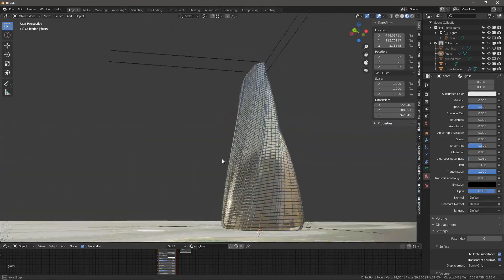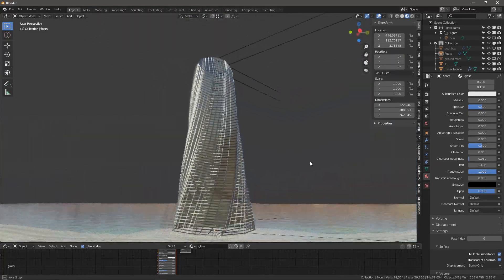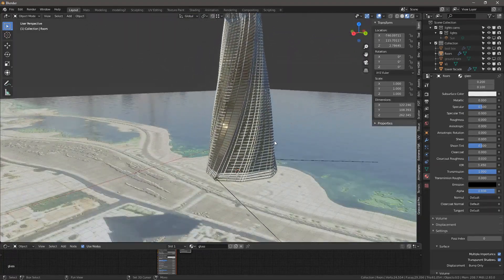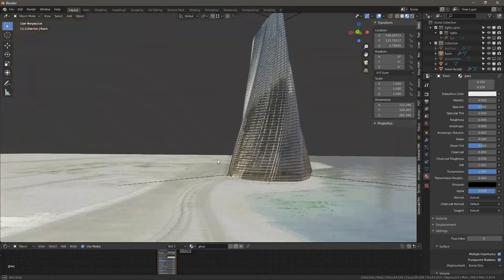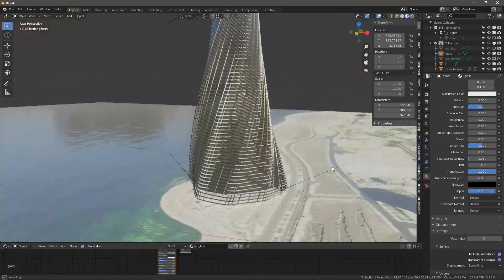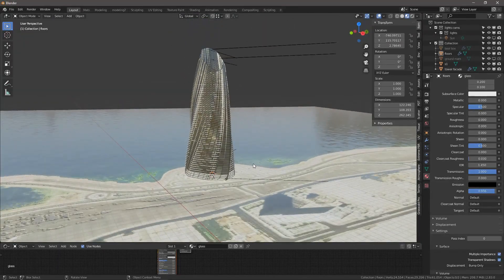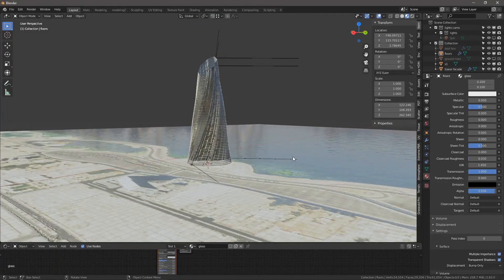So that's a very quick and easy way to create a simple parametric massing in Blender. Thanks for watching and see you next time.